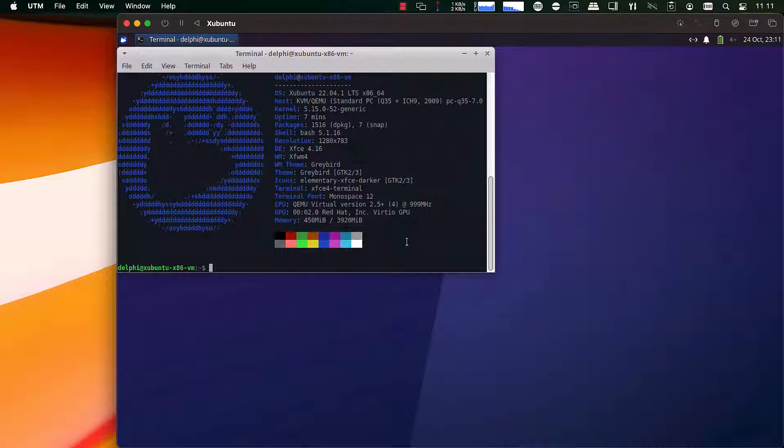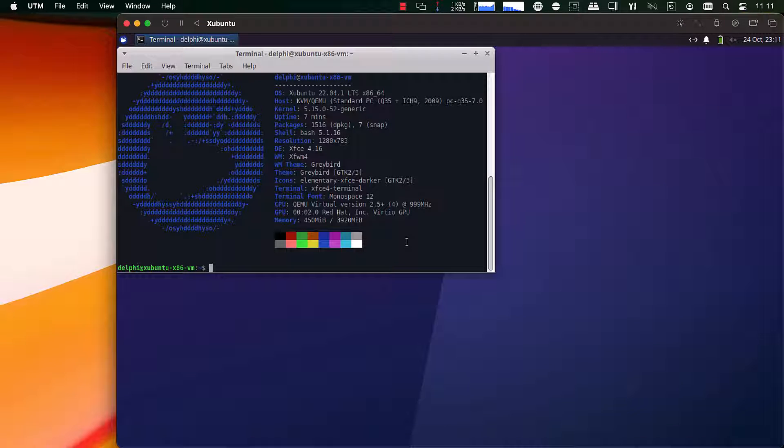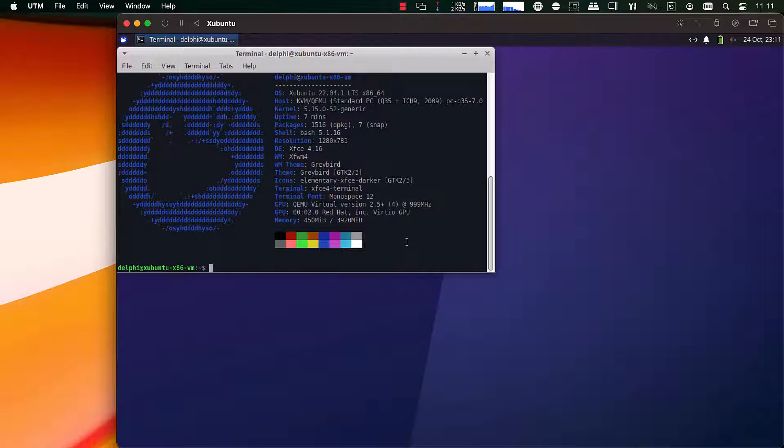Once it finishes, I've run NeoFetch here so you can see the basic statistics about the installation, including the fact that it's running the x86-64 version of Xbuntu.